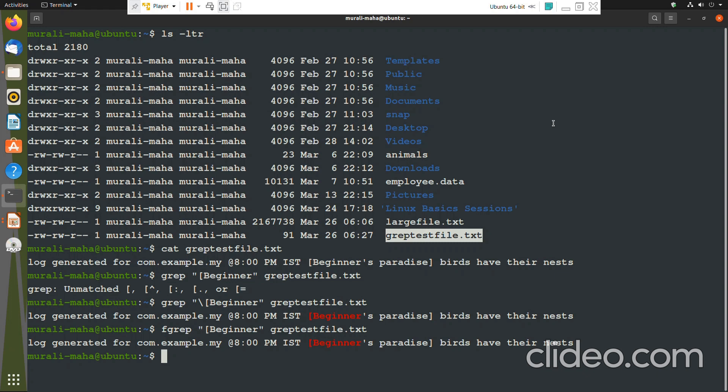If you are using grep in a script, particularly inside a loop where it may be called many times, or calling it in many places - and in many of those places you don't want to use regular expressions, just matching some simple plain text - then you can always go for fgrep. That is the significance of the fgrep command.